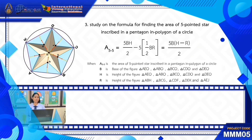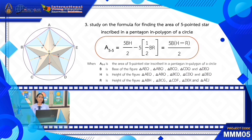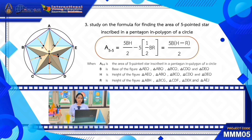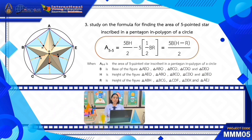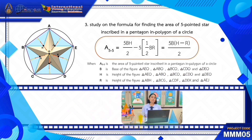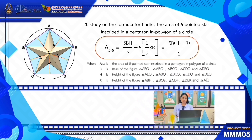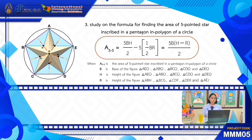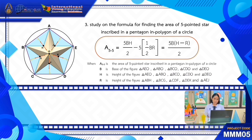The study on the formula for finding the area of a five-pointed star inscribed in a pentagon in a circle: A5 equals one-half times 5 times B times H, minus 5 times one-half times B times R. Where A5 is the area of the five-pointed star inscribed in the pentagon in a circle. B is the base of the triangles ADO, BCO, CEO, and DEO. H is the height of the outer triangles ABH, CBG, CDF, DEK, and AEJ.